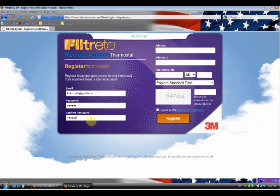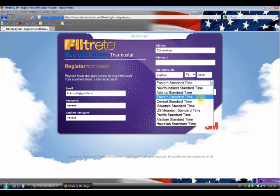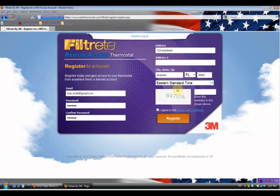Now we've put in our password a second time to confirm it. We're going to go up to our mailing address, then your city, state, zip code, and what time zone you're in - either Eastern Standard Time, Central, Mountain, or Pacific. We're in the Eastern so we're going to select Eastern. Now we have a security code here; yours won't be the same as mine. You click your mouse over to enter the numbers shown in the image beside it - ours is 6-4-7-0-3-4, but yours will be different.